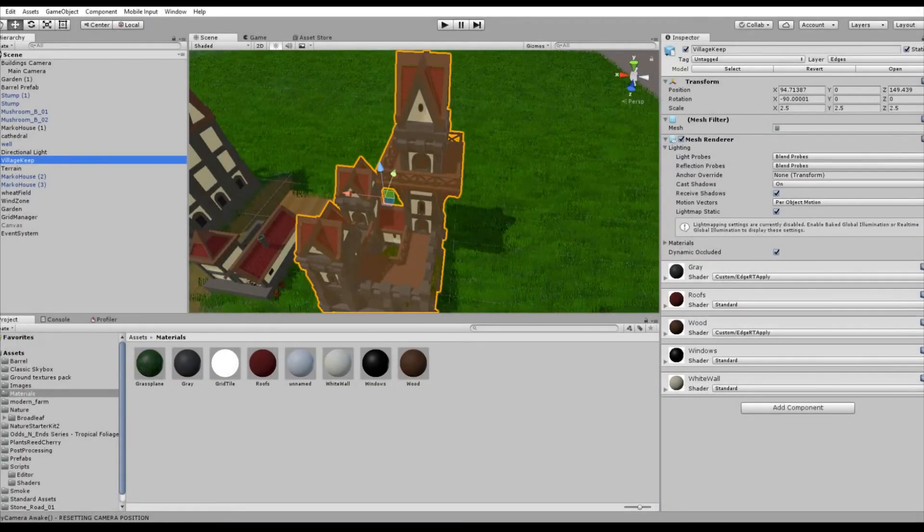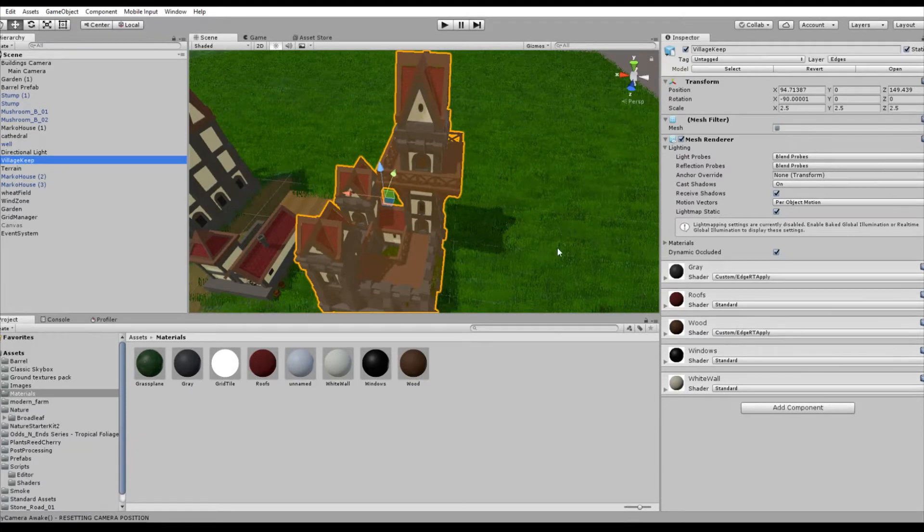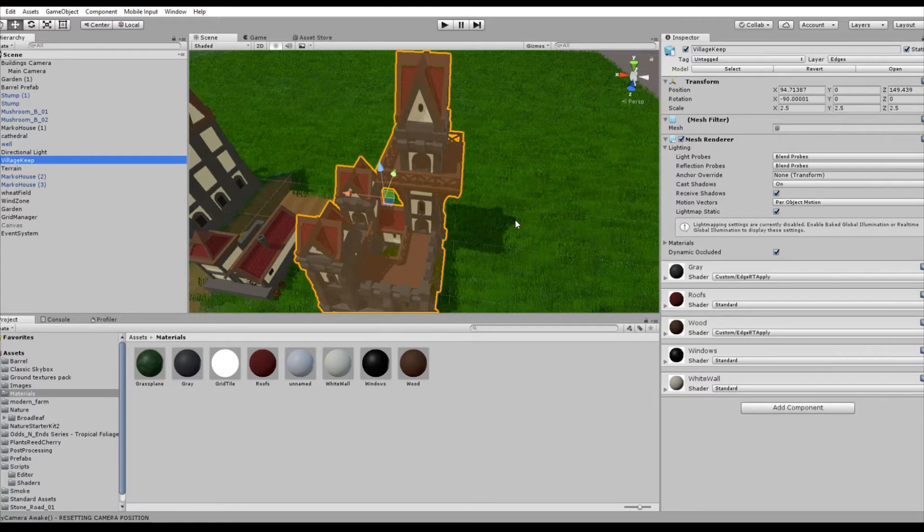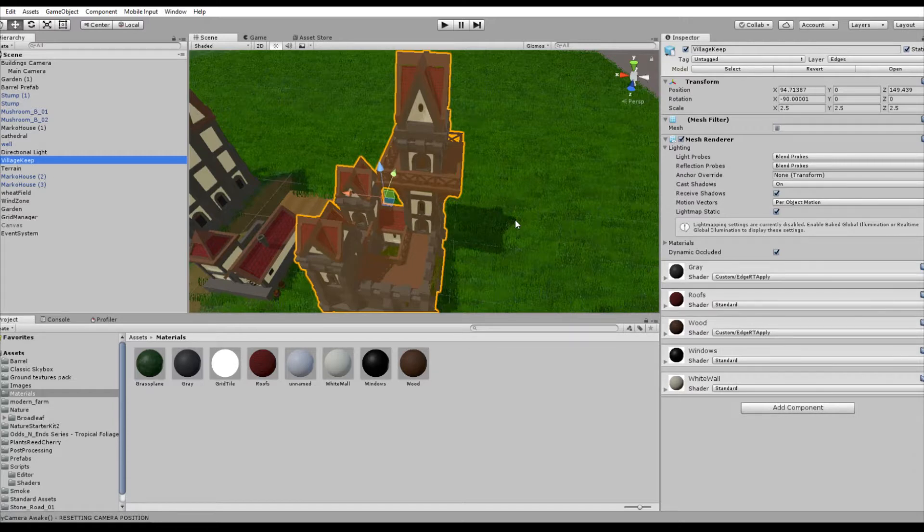So how do we do that? For realizing object-wise Edge Detection the way I did it, we'll have to do the following steps. First, we'll put our Edge Detected game objects into separate layers. Then we'll set up rendering with two cameras, and at the end we'll write a little shader for our Edge Detection.